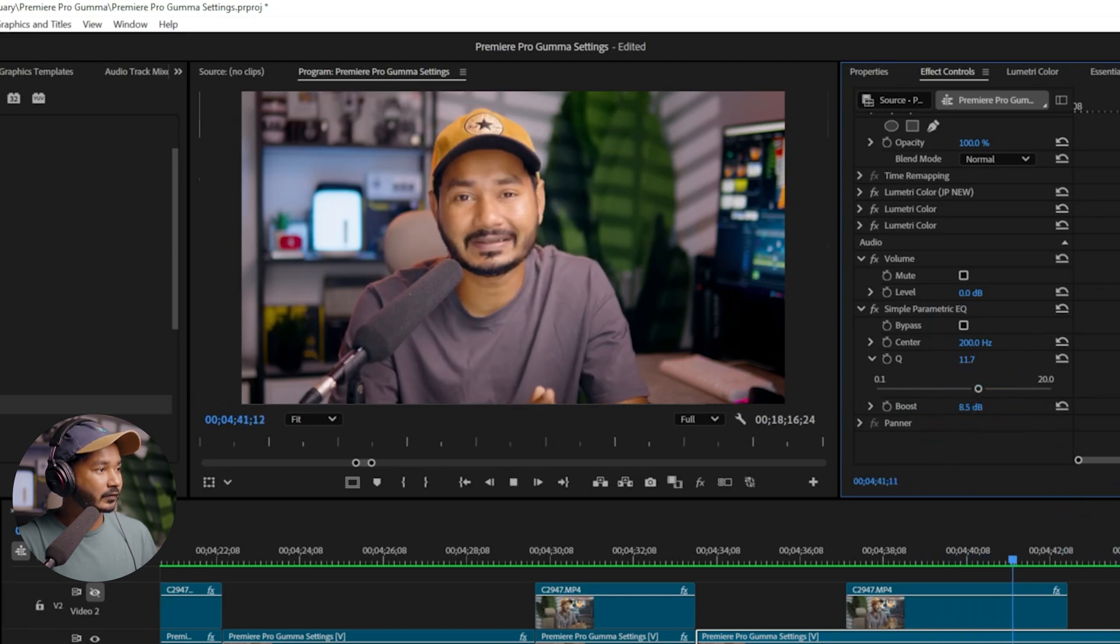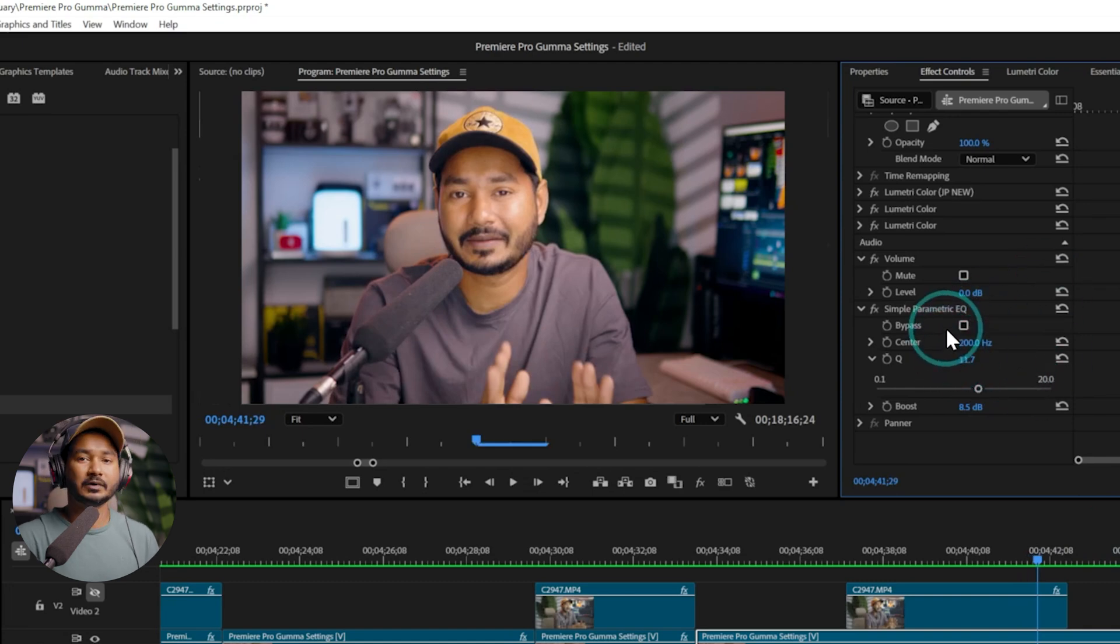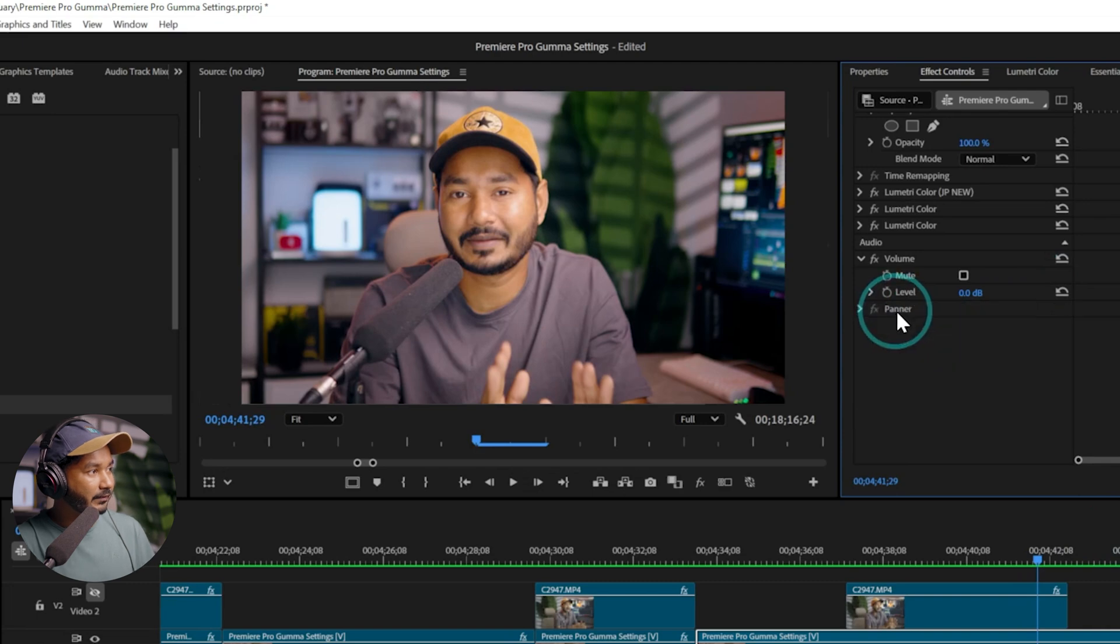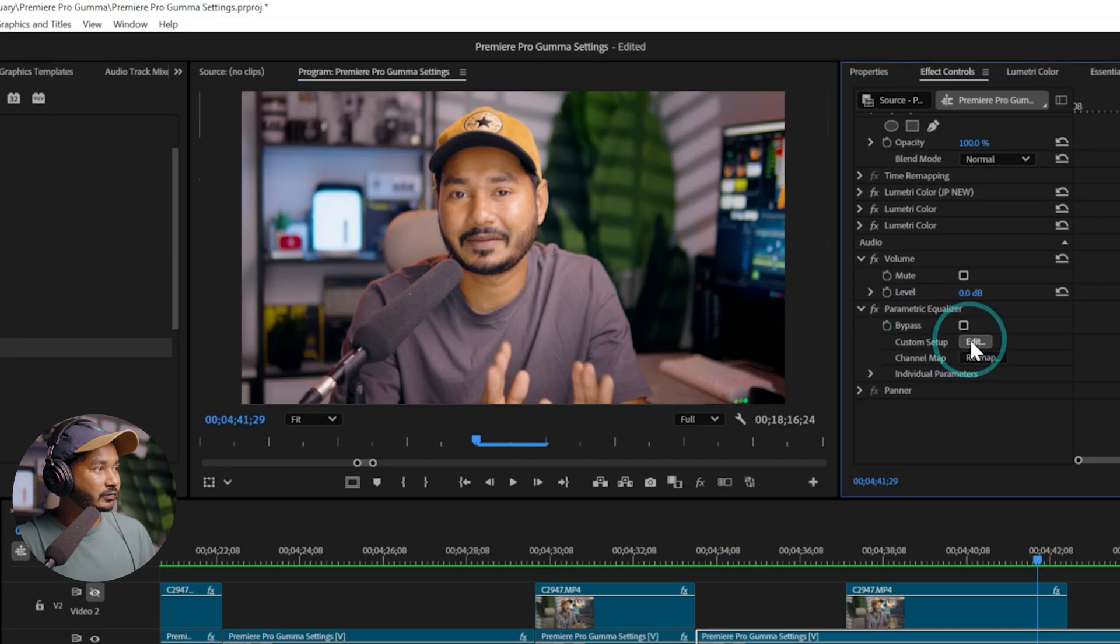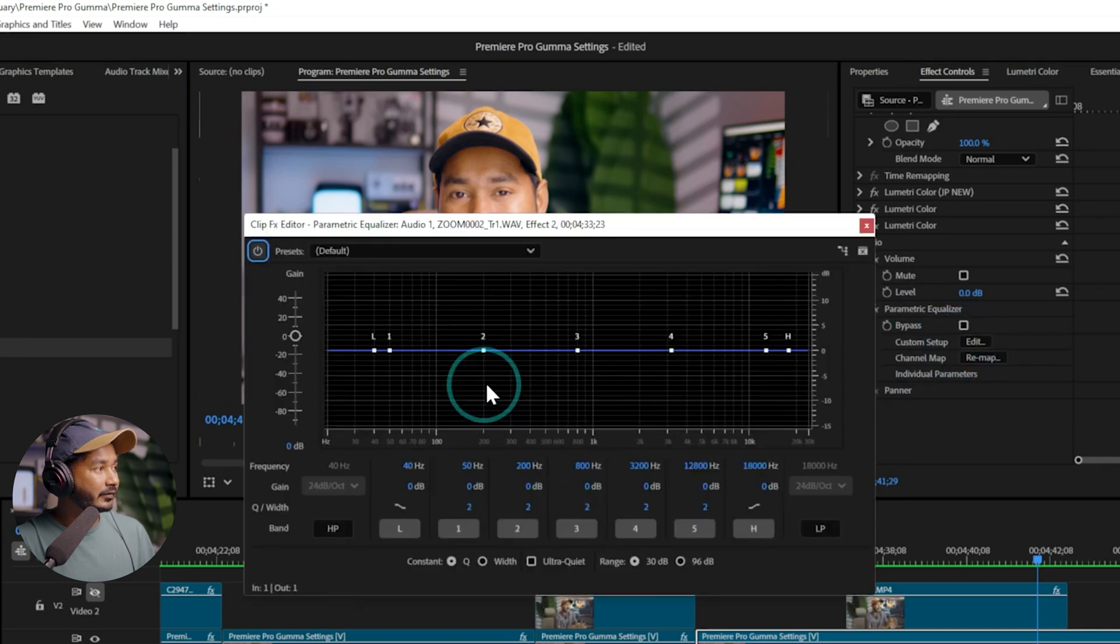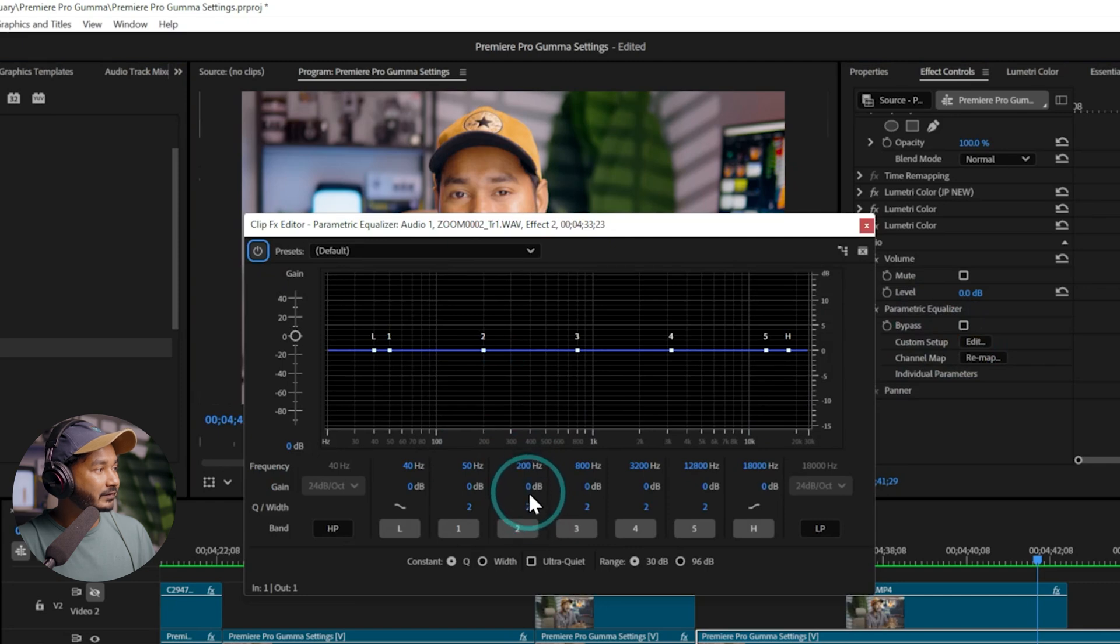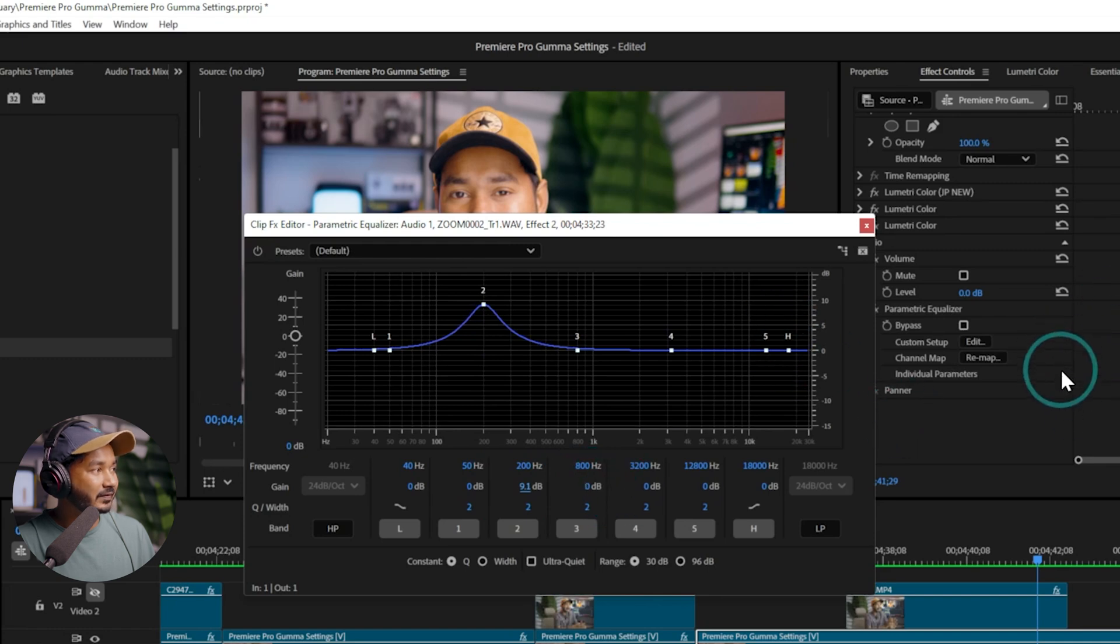So what is it apparently doing? If I show you using Parametric Equalizer, if I just add it here then I can go to Edit. So it is just apparently increasing this section. If I increase it like that, so that is what it is doing.